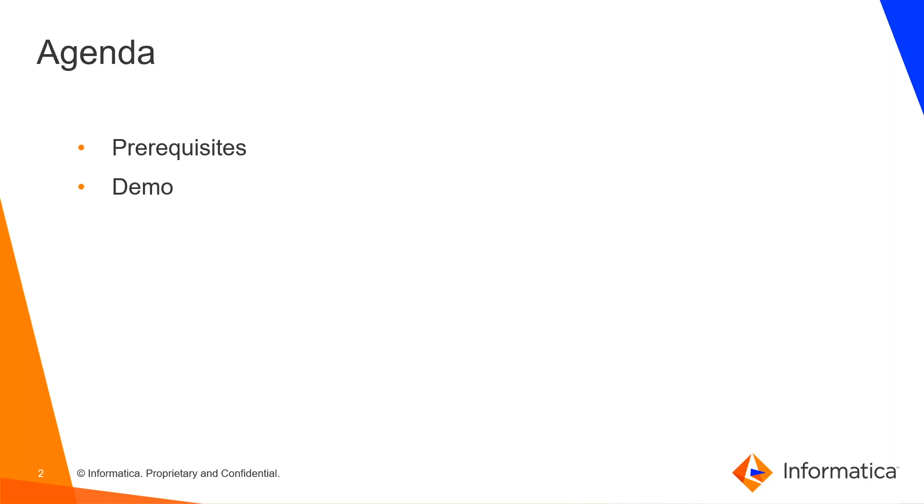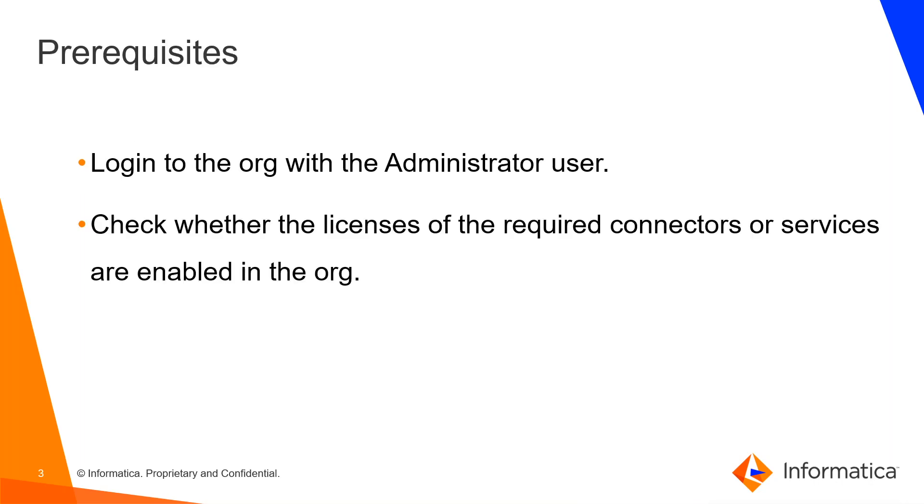The prerequisites are: login to the org with the administrator user, check whether the licenses of the required connectors or services are enabled in the org.